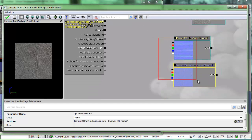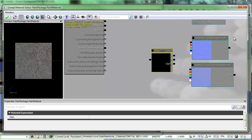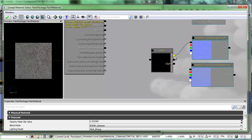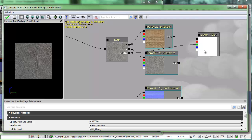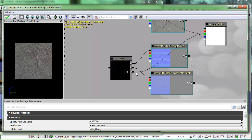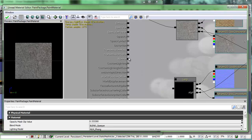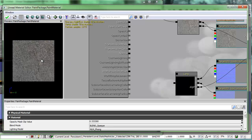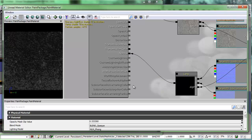Just like we did for the diffuse, we also need a lerp for the normals. I'll hold L and click to bring up my lerp. I'll take the brick normal RGB channel and put it in the A channel, and the concrete normal into the B channel. For the alpha I can reuse the same vertex color expression I already have — I'll just grab the green channel and throw it into the alpha channel. Now let's see what happens when I connect the lerp to the normal channel on the material. You ought to see this thing change dramatically because of the normal map.